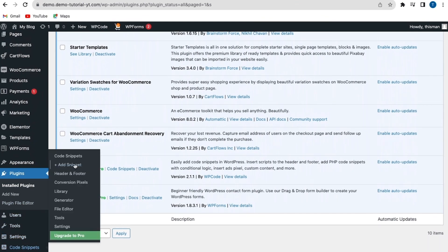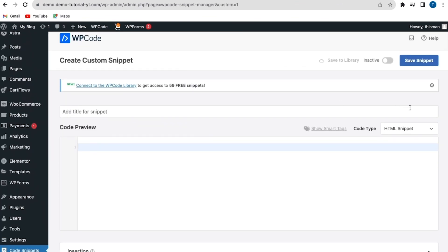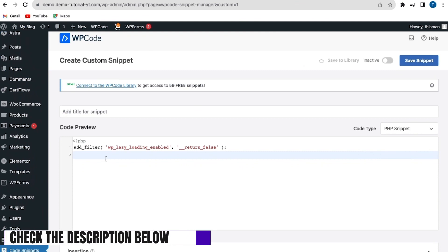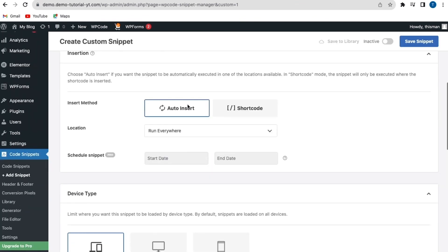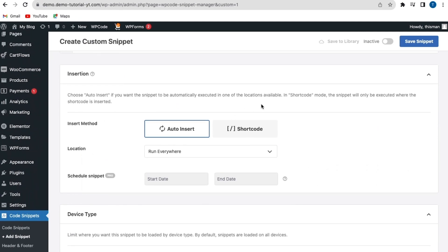Click on Code Snippets, then Add New, then select the first option to add your custom code and click Use Snippet. From here, go to the code type — by default it's set to HTML Snippets, but change it to PHP Snippets. Paste the code (check the description below for the custom code). For the insert method, leave it on Auto Insert, and for the location, leave it set to Run Everywhere.